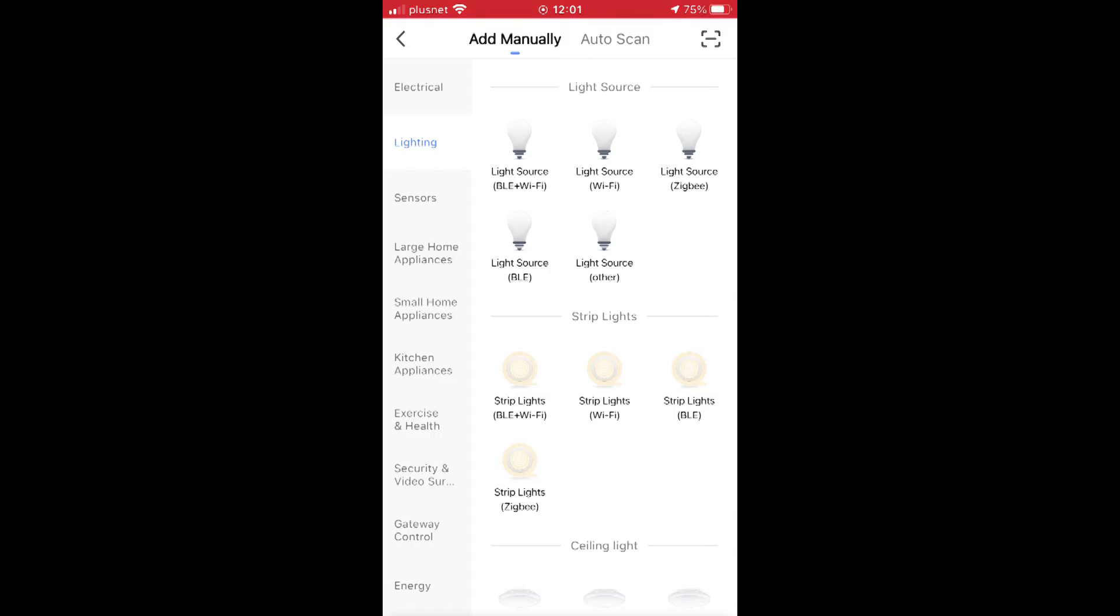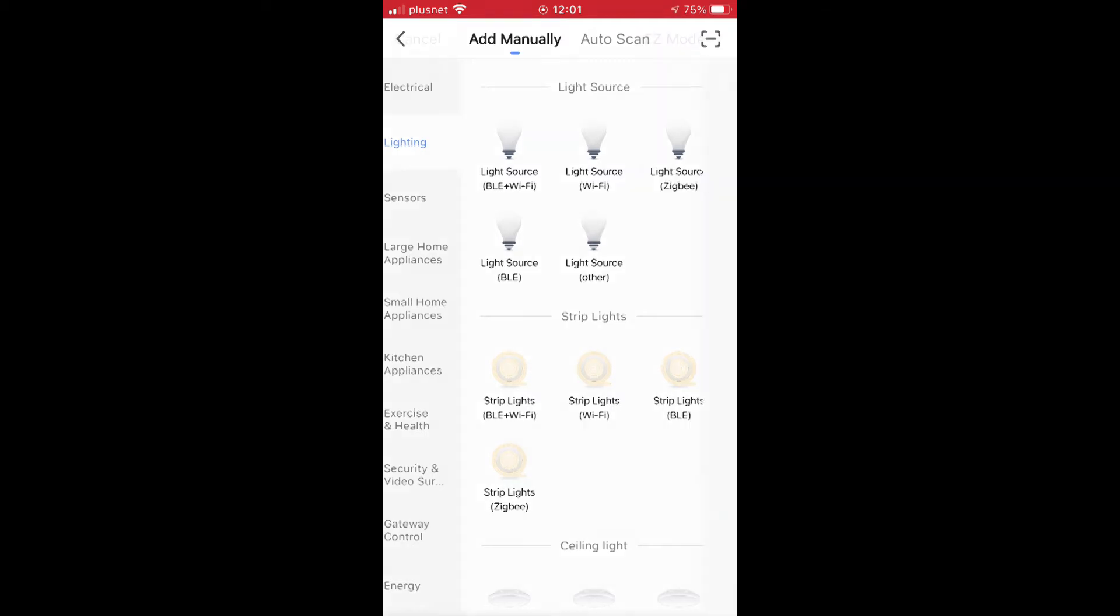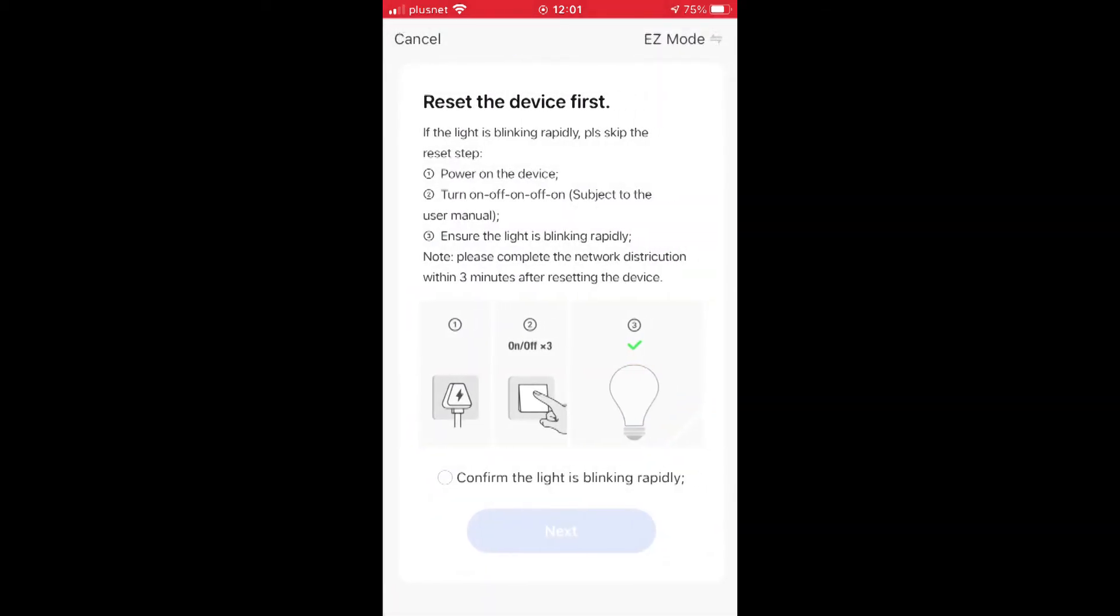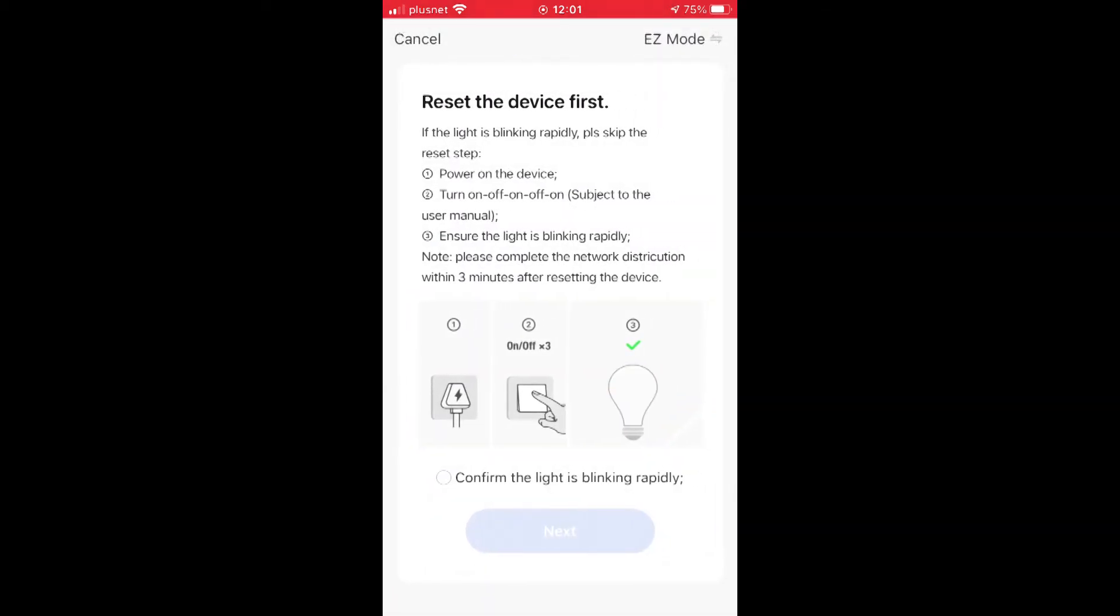It's Light Source (Wi-Fi), even though my light bulb that I'm installing doesn't look like the picture. The picture is just an icon, it's irrelevant. We now need to move to the bulb. With the bulb in the light fitting, we now need to turn it on, then off, then on, then off, then on, then off. So you're turning it off three times and on four times: on, off, on, off, on, off, on.